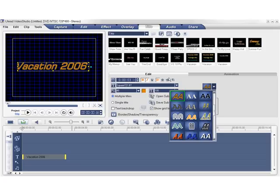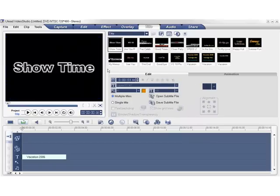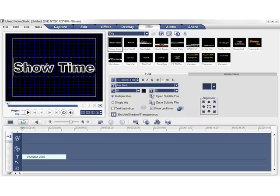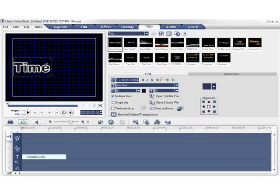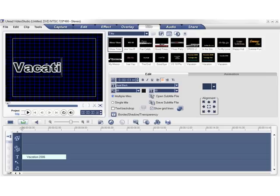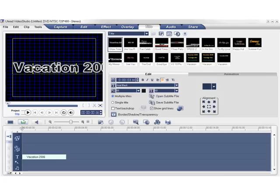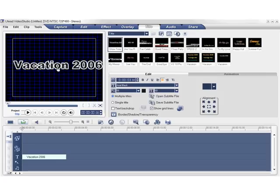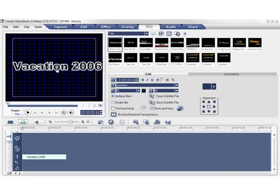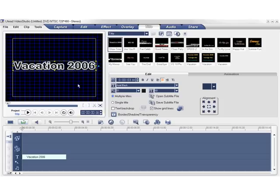You can also use the presets in the library. Let's go ahead and change the title now. And you can change the size by simply dragging the size controls here. So by using a preset, you can save a lot of manual work.